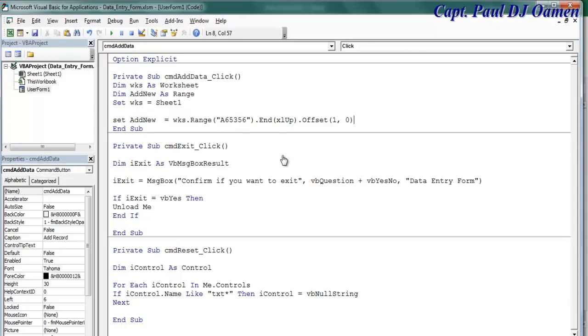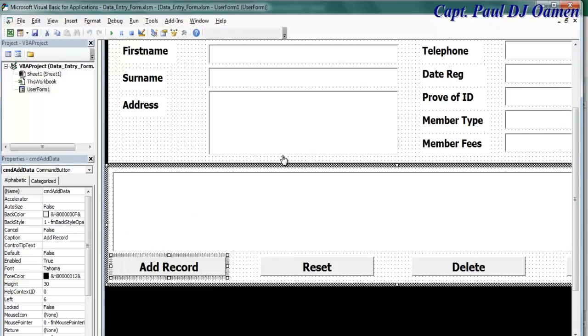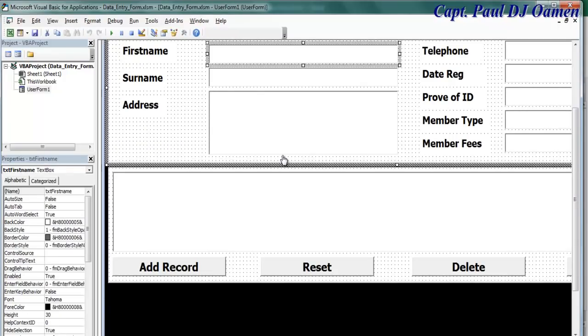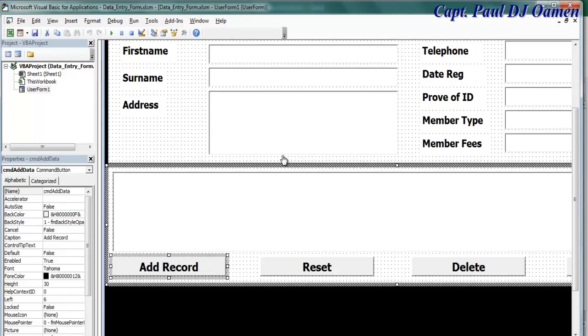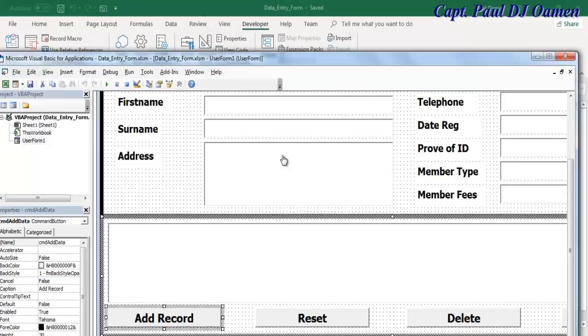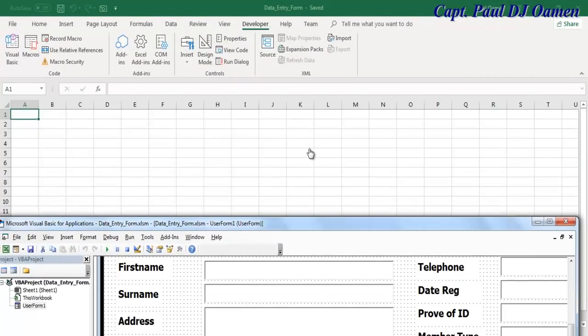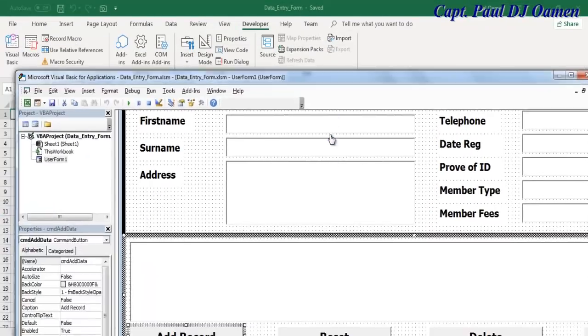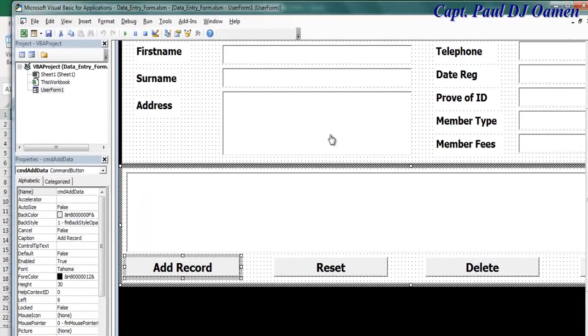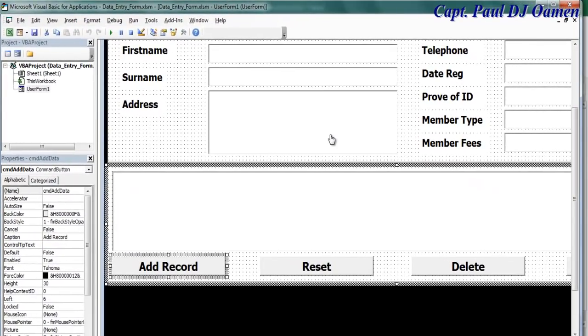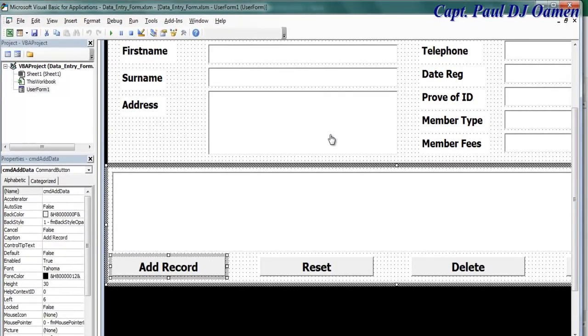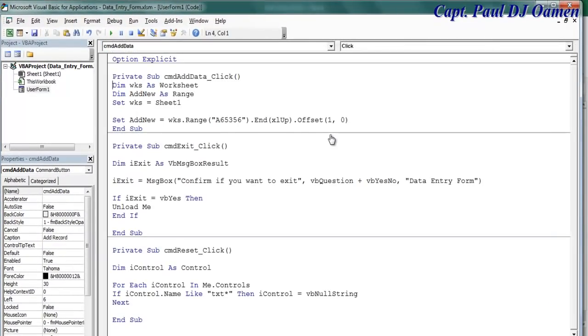What I'm trying to achieve is whatever data entered inside this text box, when I click on Add, I want them to be added straight onto my workbook here or worksheet. That's what I'm trying to achieve now. Back to my code now.